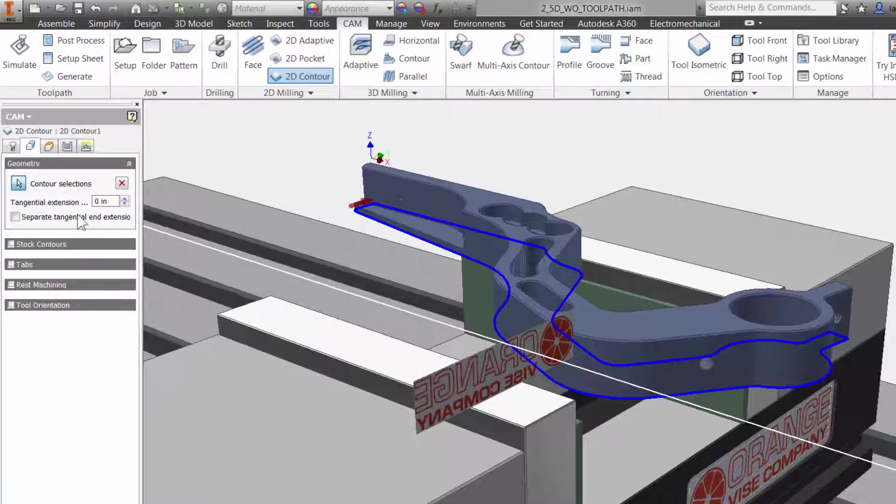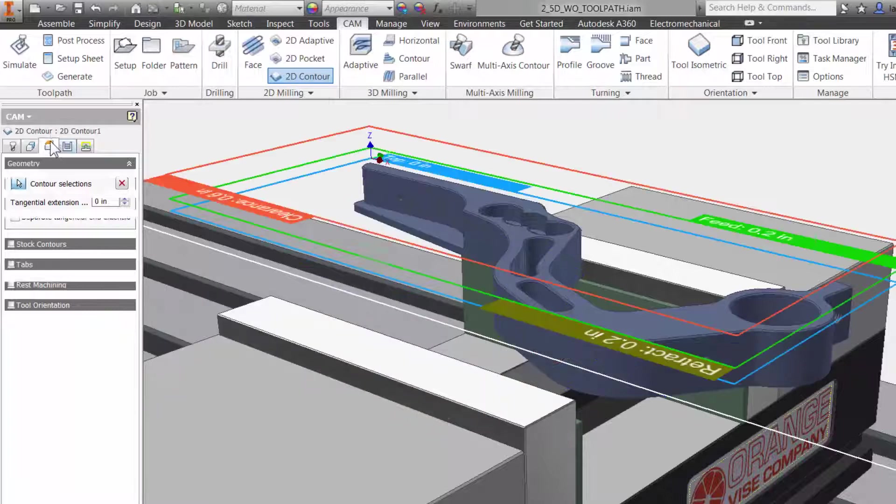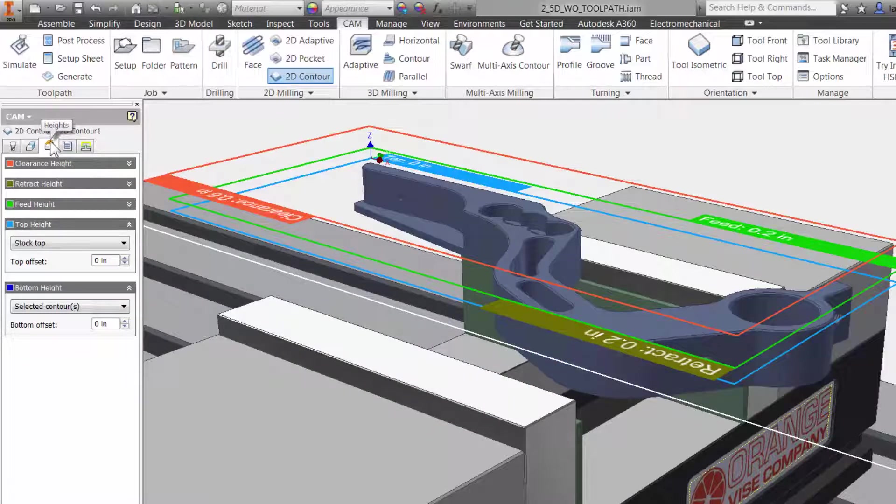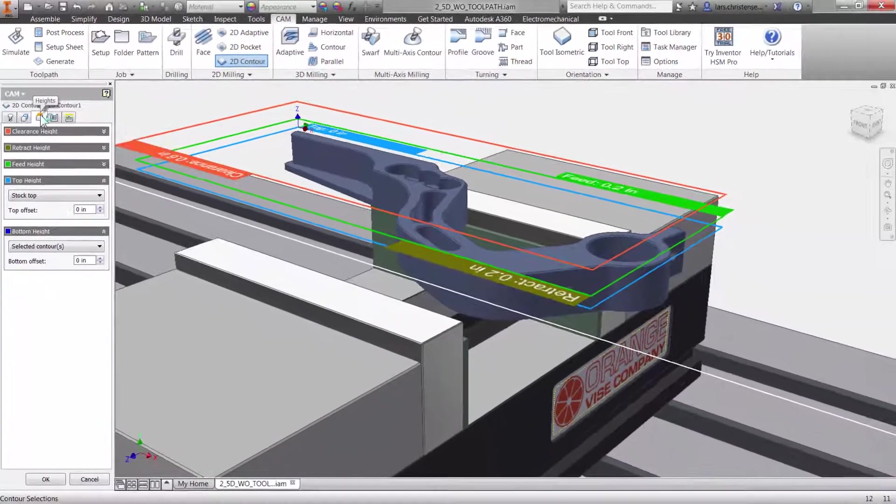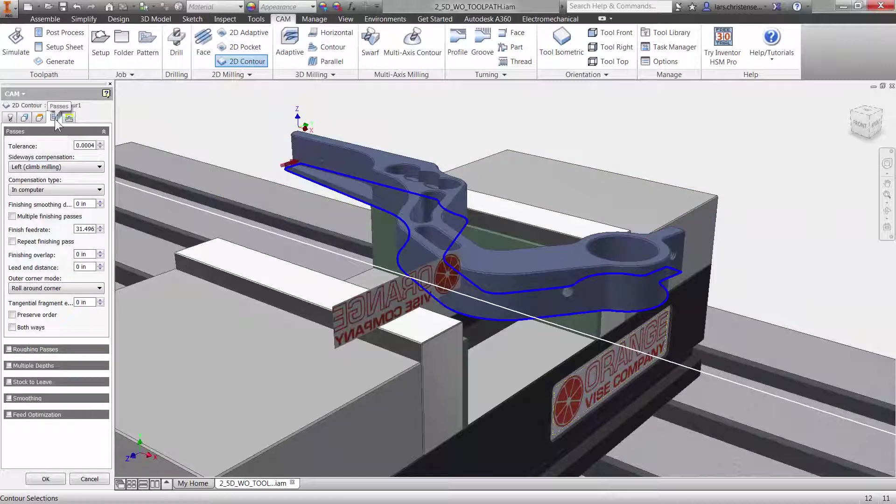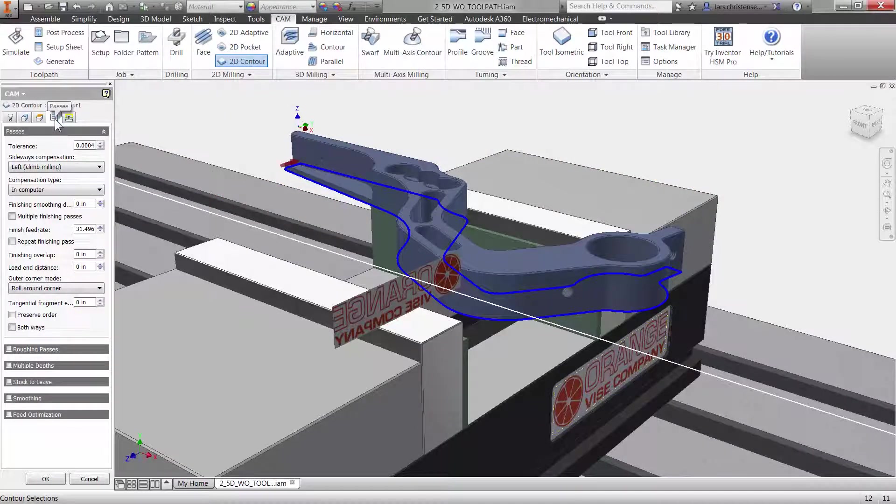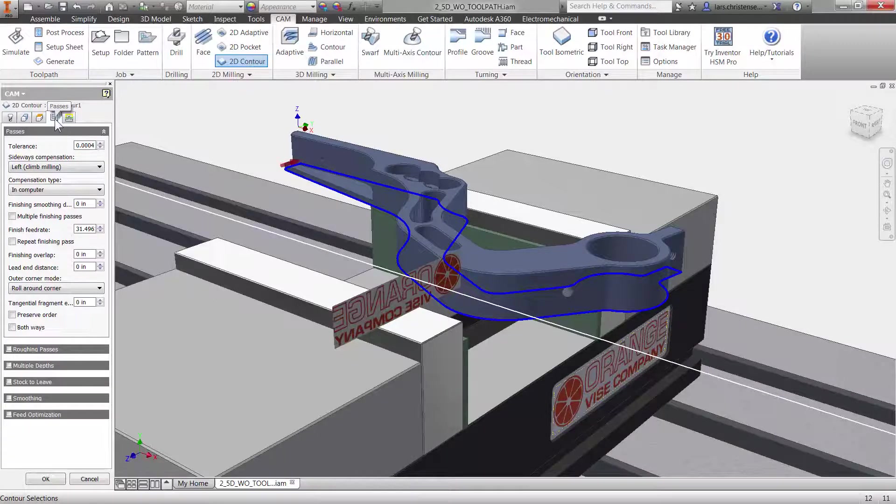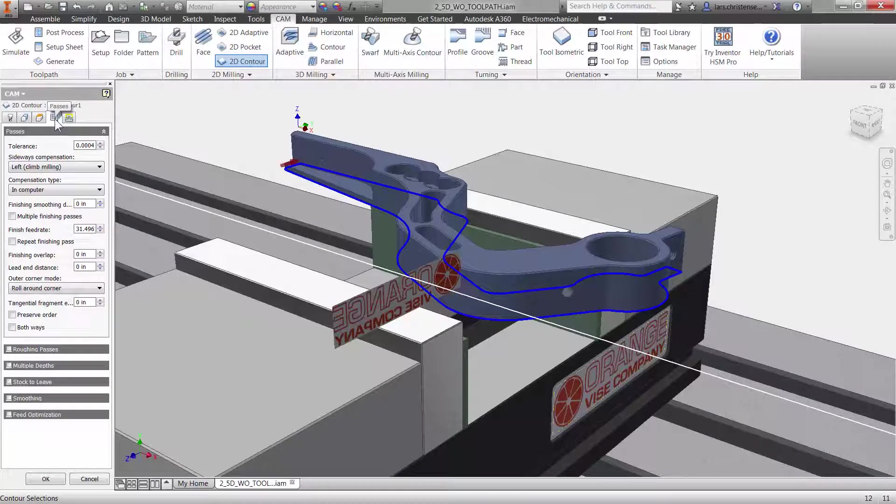The third tab is where you can adjust all your heights. The fourth tab is the Passes tab. This has everything to do with the cutter engaged in the material. Here you can change tool compensation and control everything from adding additional passes and stock to leave.